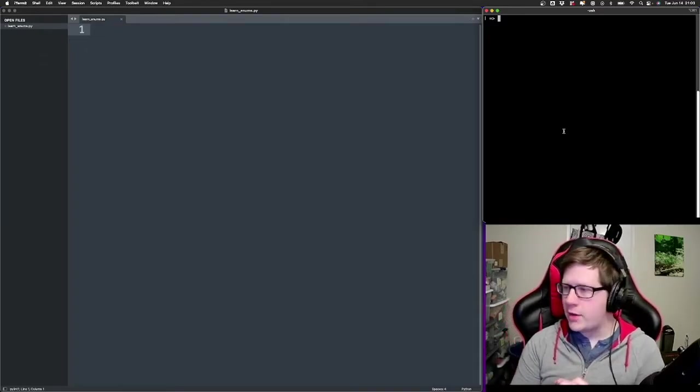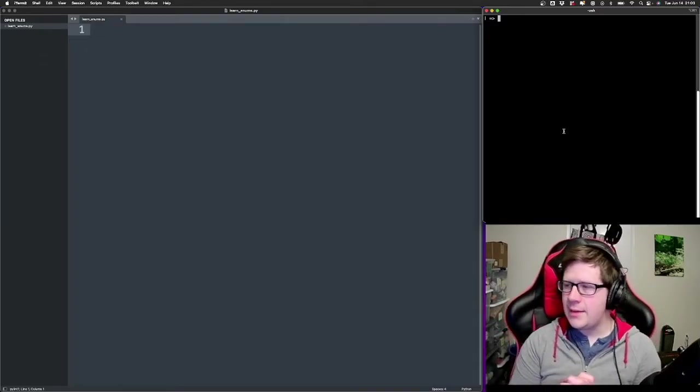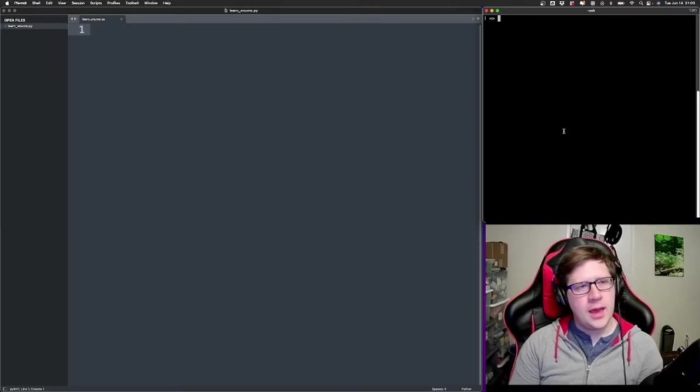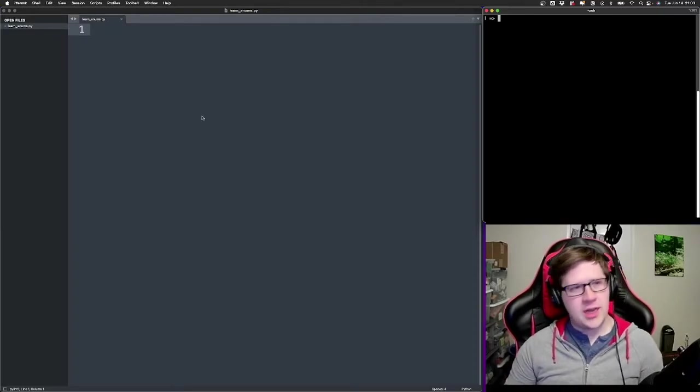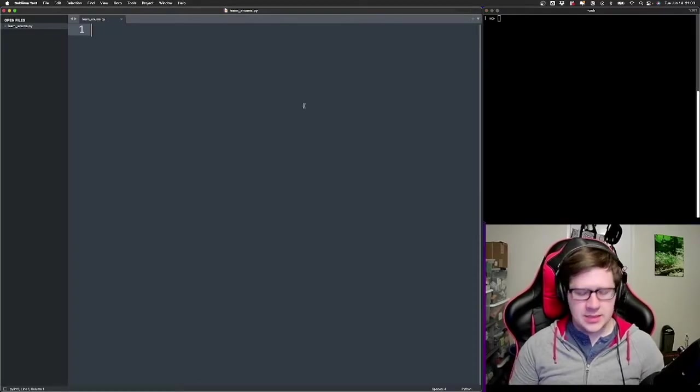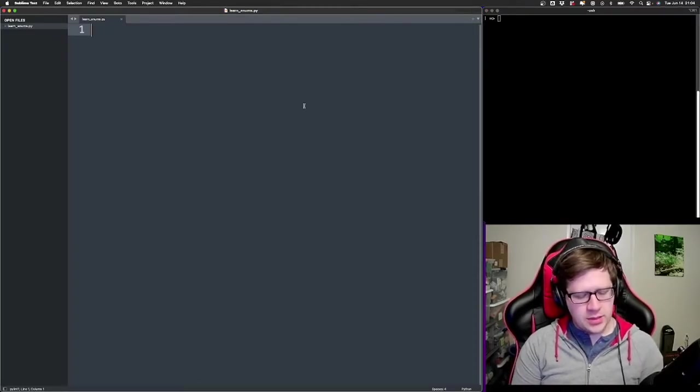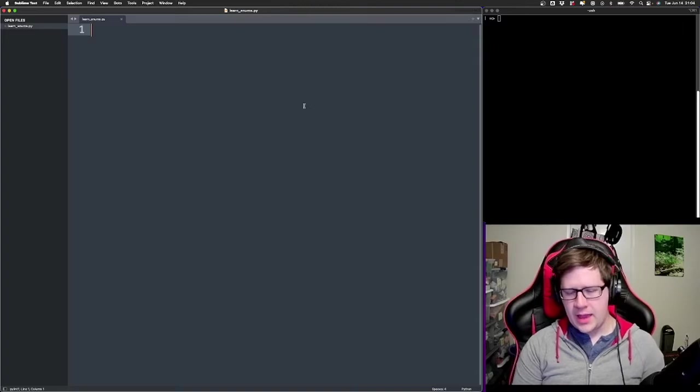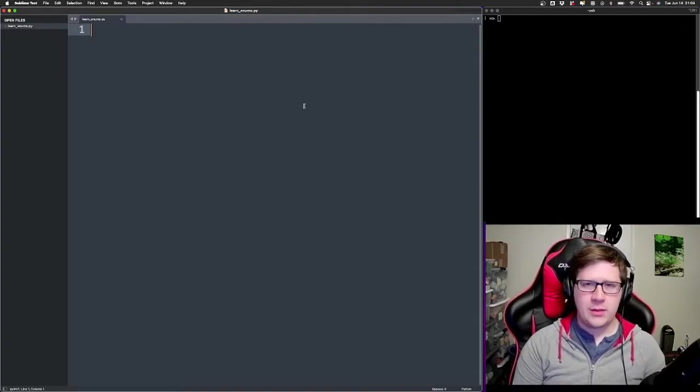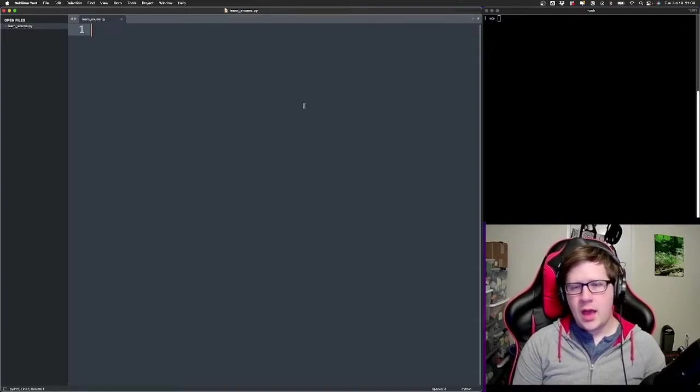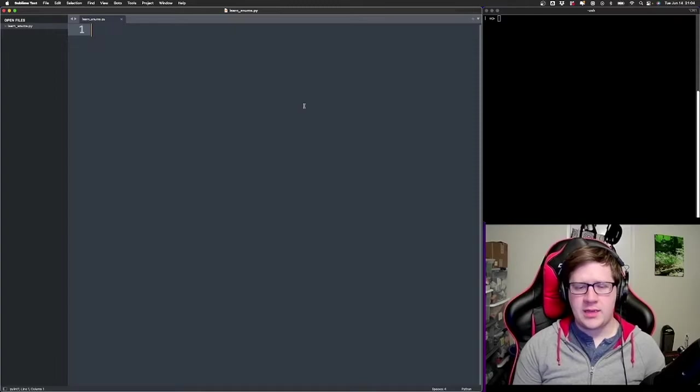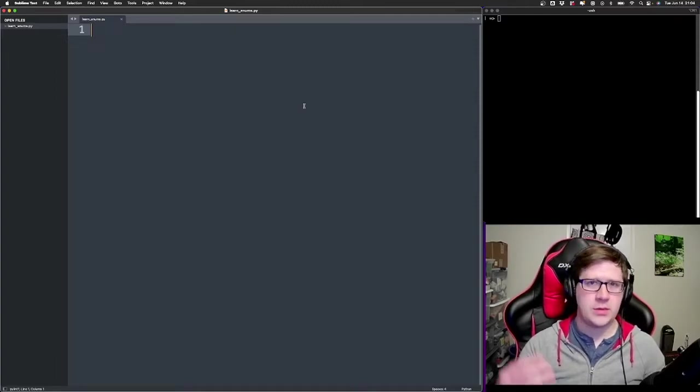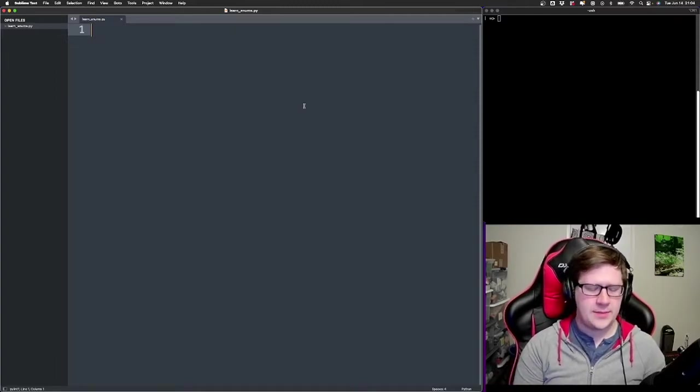Hello and welcome. Today we're gonna be talking about enums in Python. So first off, what is an enum? You can sort of think of it like a constant value that we're gonna define within the context of a class. In this case, we're using a class.